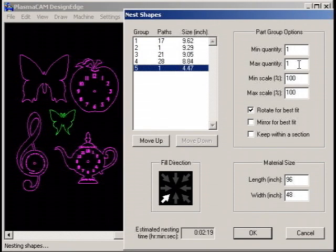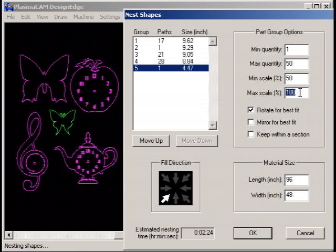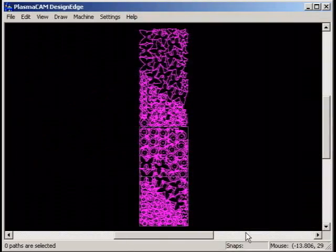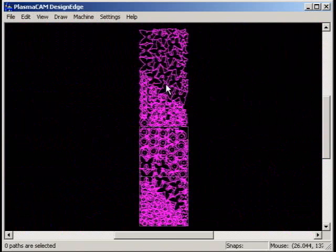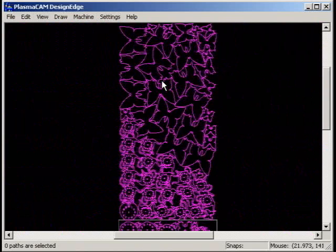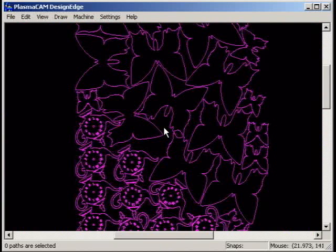This also helps you make the most out of your material by filling unused spaces and can be used in conjunction with variable quantities. For example, this layout was created by nesting parts needed and then filling the additional spaces with two variable size and quantity parts.